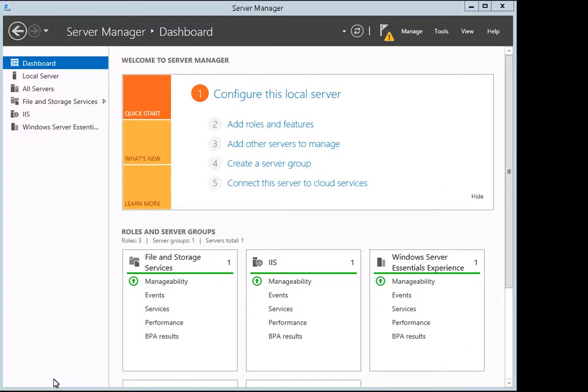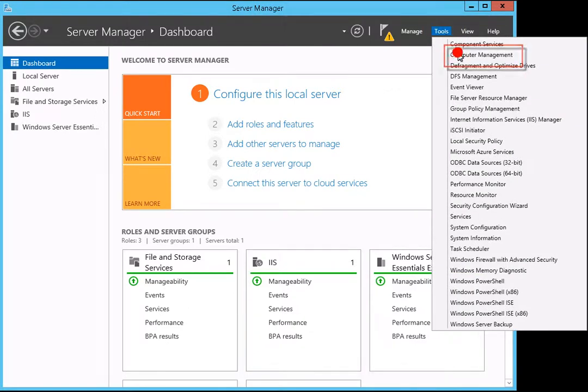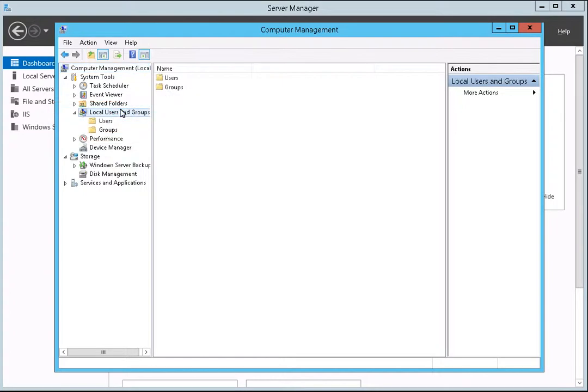When the Server Manager opens, click on the Tools menu item at the top of the page. After the menu displays, select the Computer Management entry from the list. Once the Computer Management page opens, click on the Local Users and Groups to expand that directory.